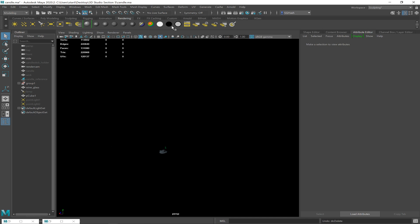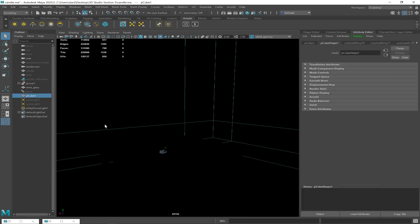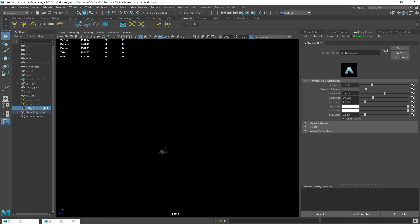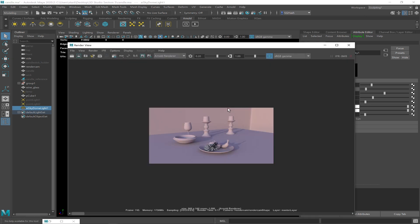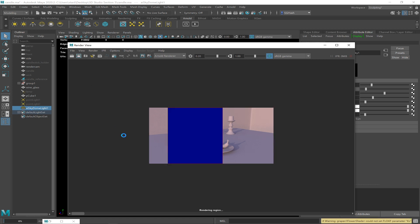What I'm going to give you that the other class didn't get: in your Arnold shelf, the last light is a physical sun and sky, which creates both a sky dome and a directional light kind of built in together. There's an 'Enable Sun' right here, a slider for sun size, sun tint, intensity, and so on. This is another way to do it — Arnold can procedurally generate your sun and sky automatically. I personally don't like this method as much, but it is another approach.